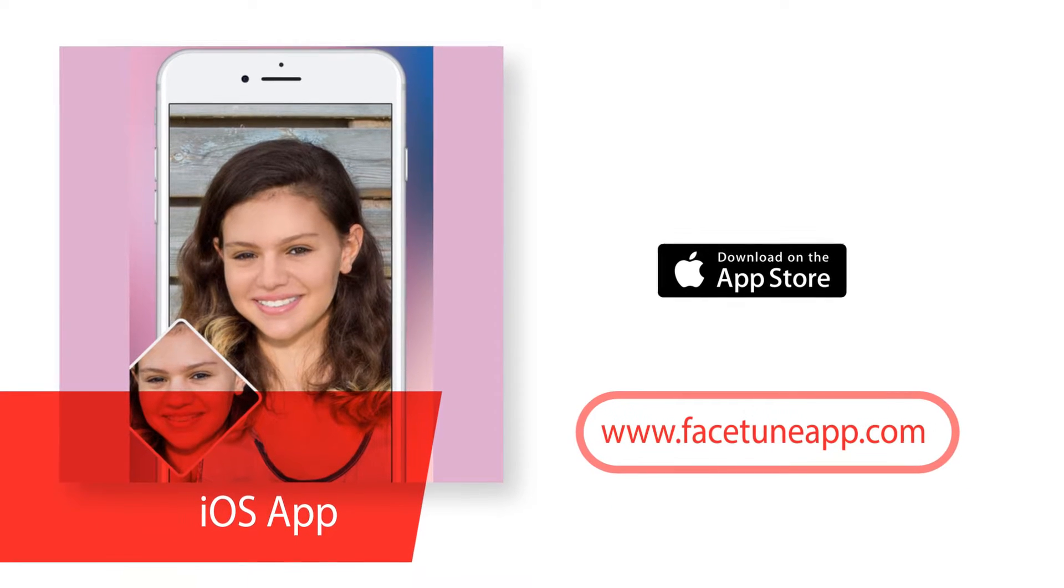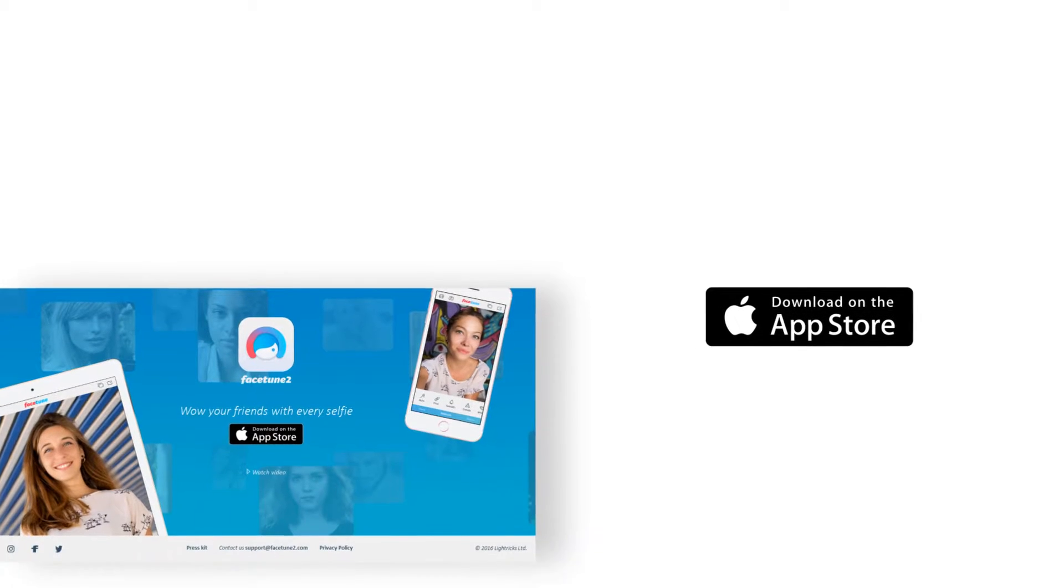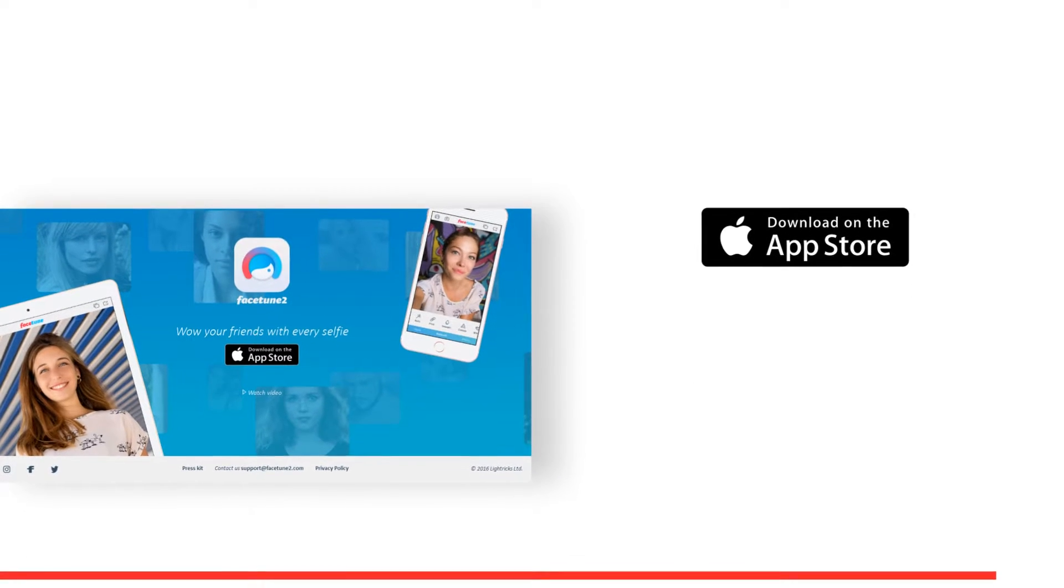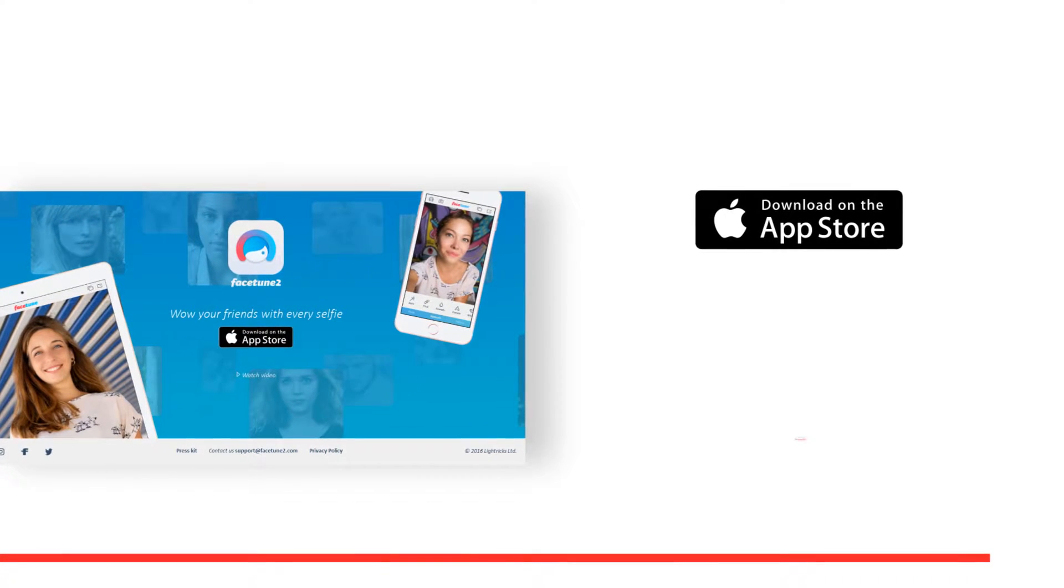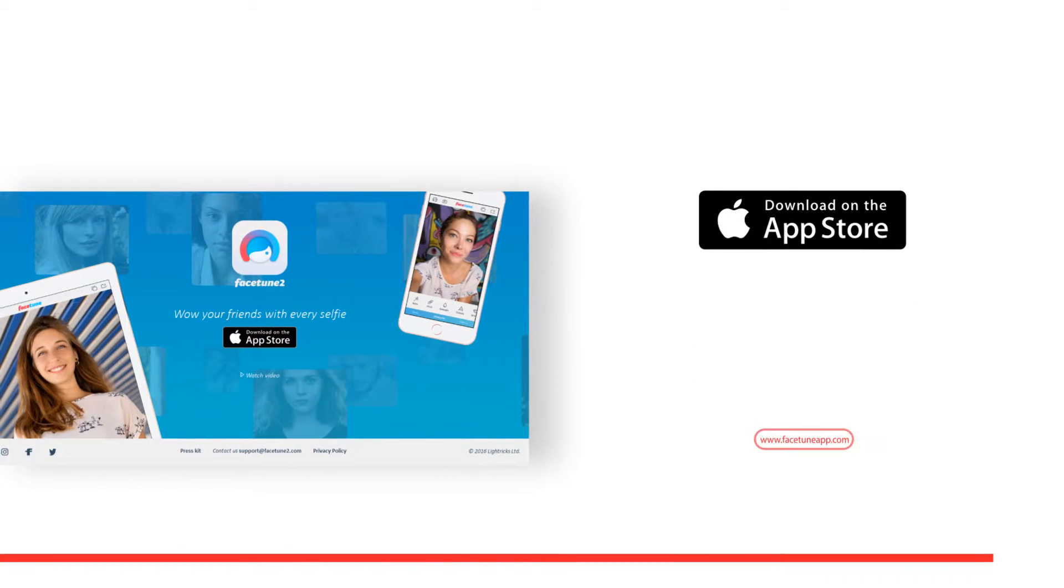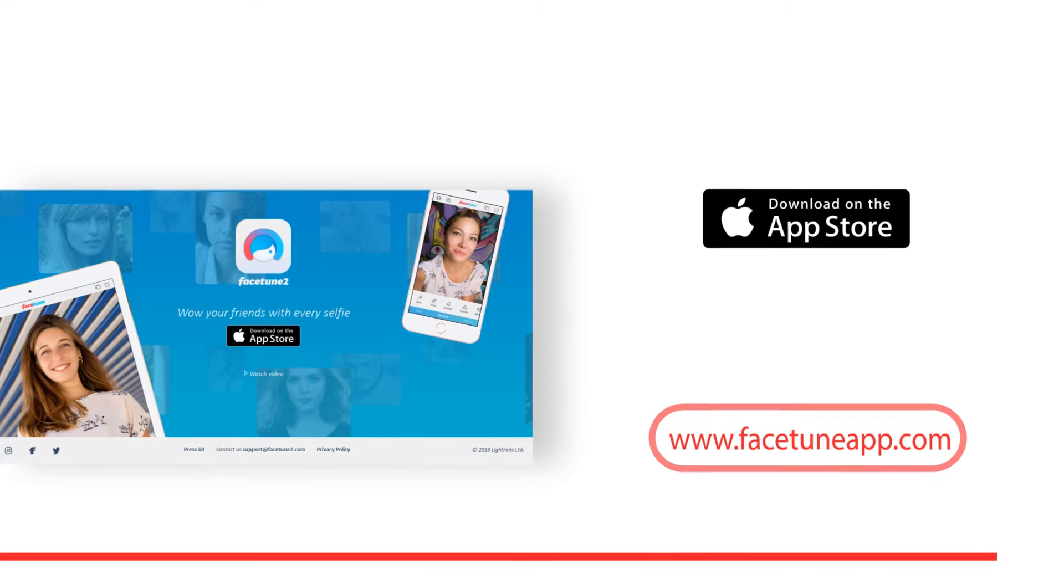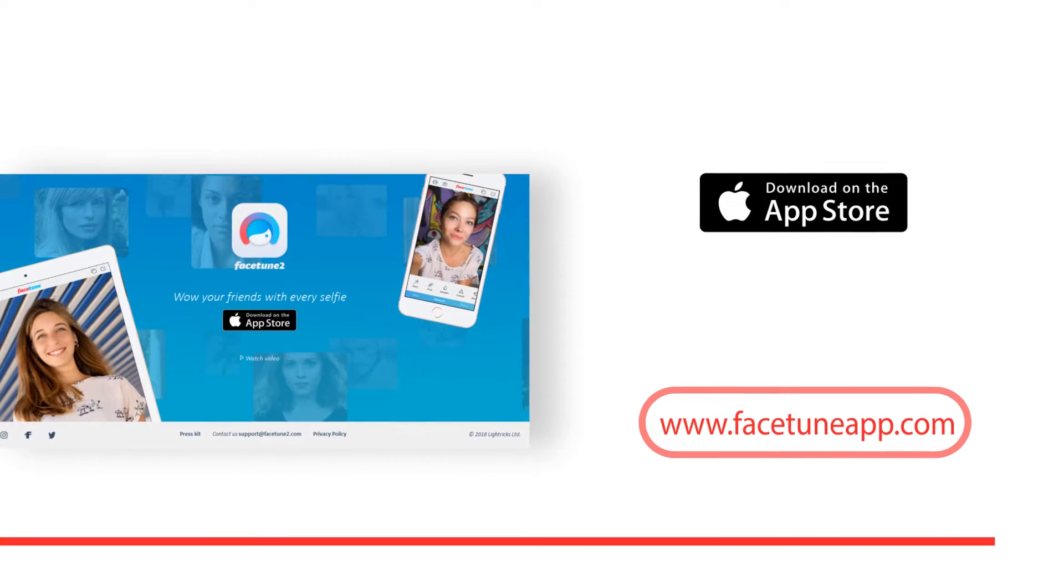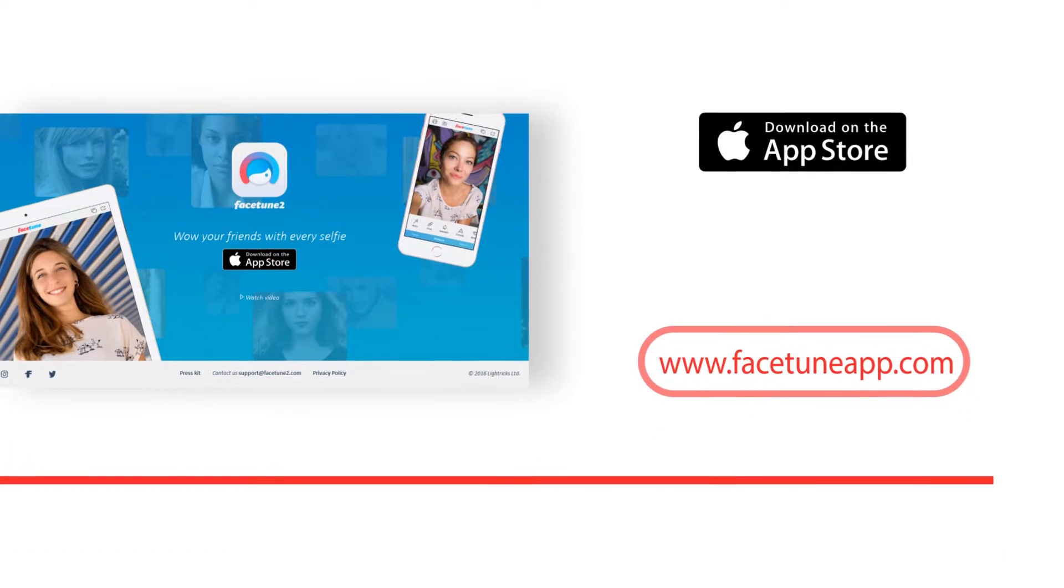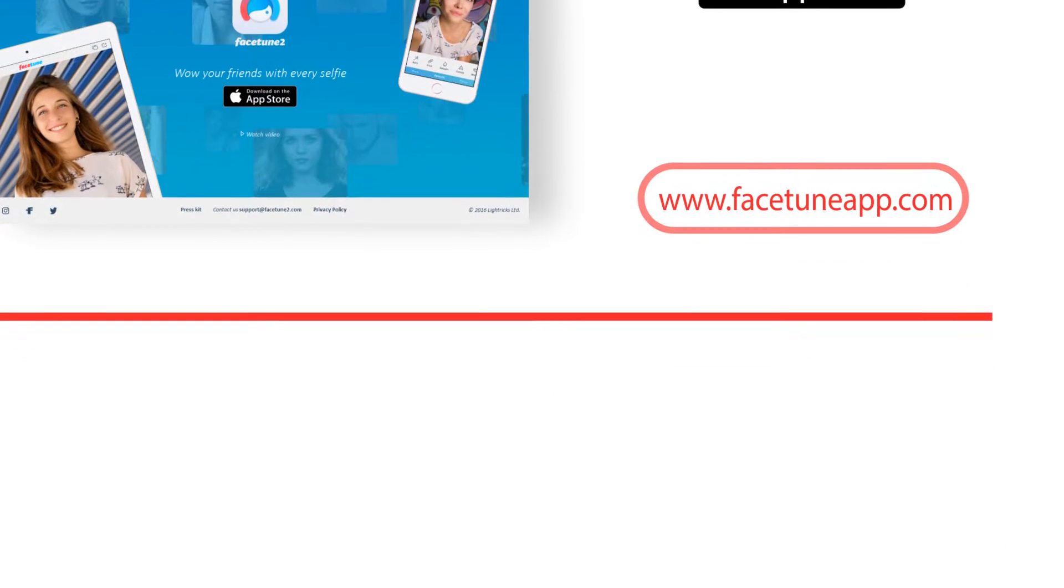In only a few taps, you can whiten teeth, remove blemishes, smooth out skin, slim faces and so much more. Facetune 2 is sure to leave your friends and followers wondering how you look so damn good in every photo and begging for your secret.